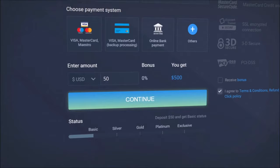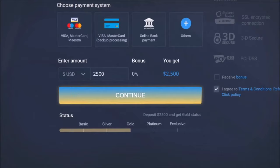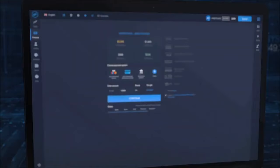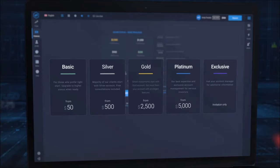Keep in mind, the amount you choose to deposit also determines the account type you will trade on. You can see which account type you will get on the bar at the bottom of the page. With every account you unlock, more features help you to trade. Check out the full benefits of each account in the Account Types tab.